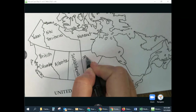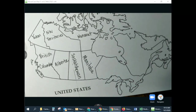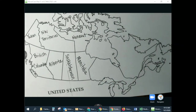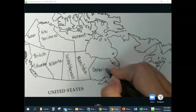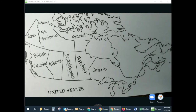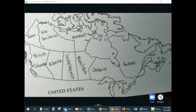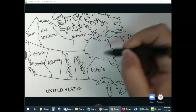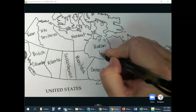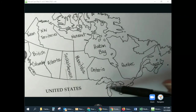Our next province is going to be Manitoba. And then we have Ontario — some of you might have heard about Ontario. Ontario and the next province is Quebec. These two have the highest population in Canada. Right above Ontario is the Hudson Bay, and that's going to be water. And just below are the Great Lakes.